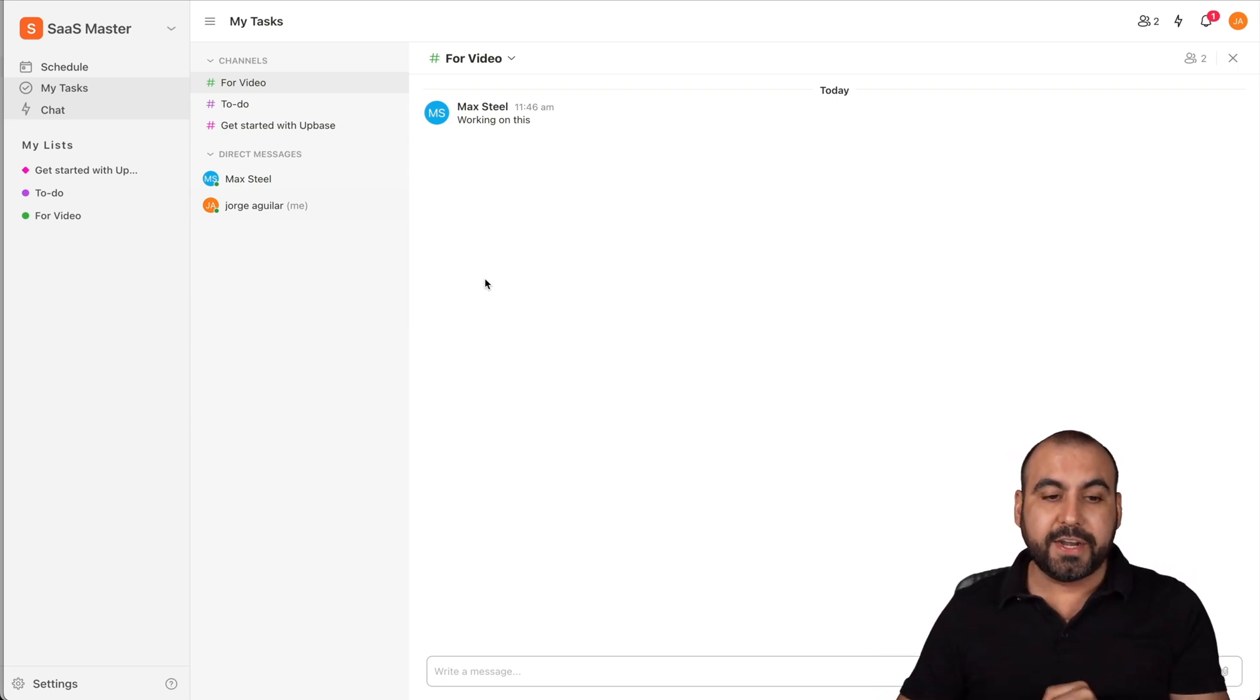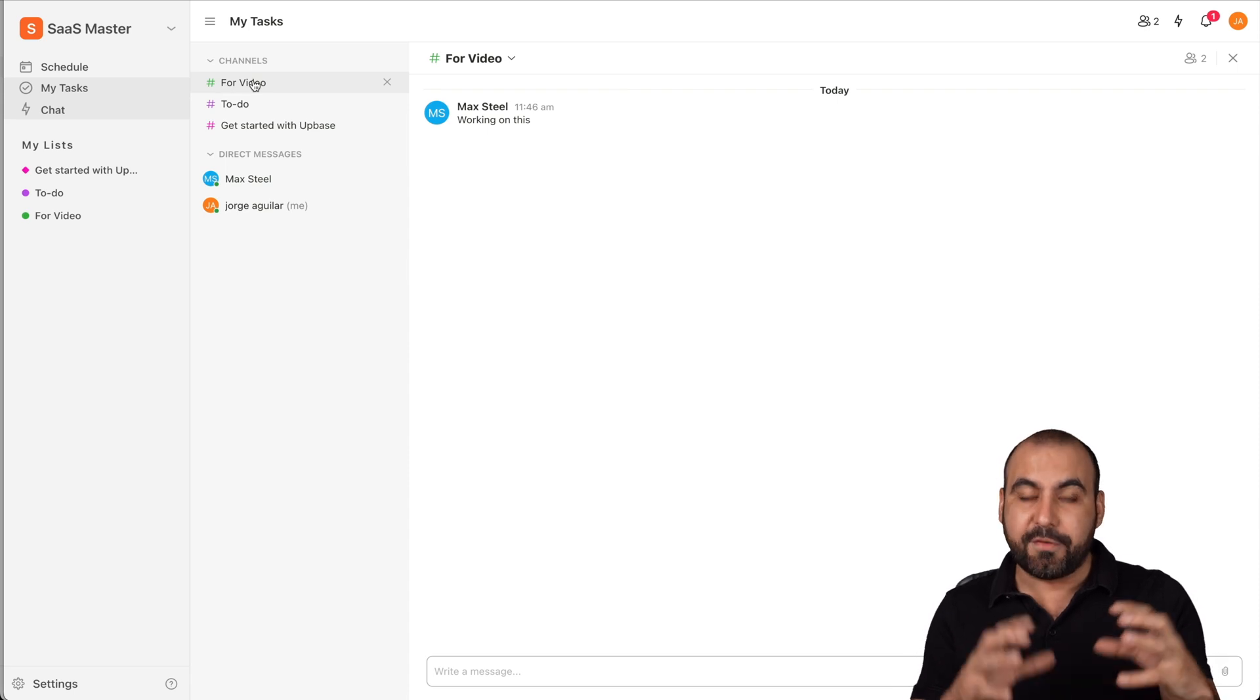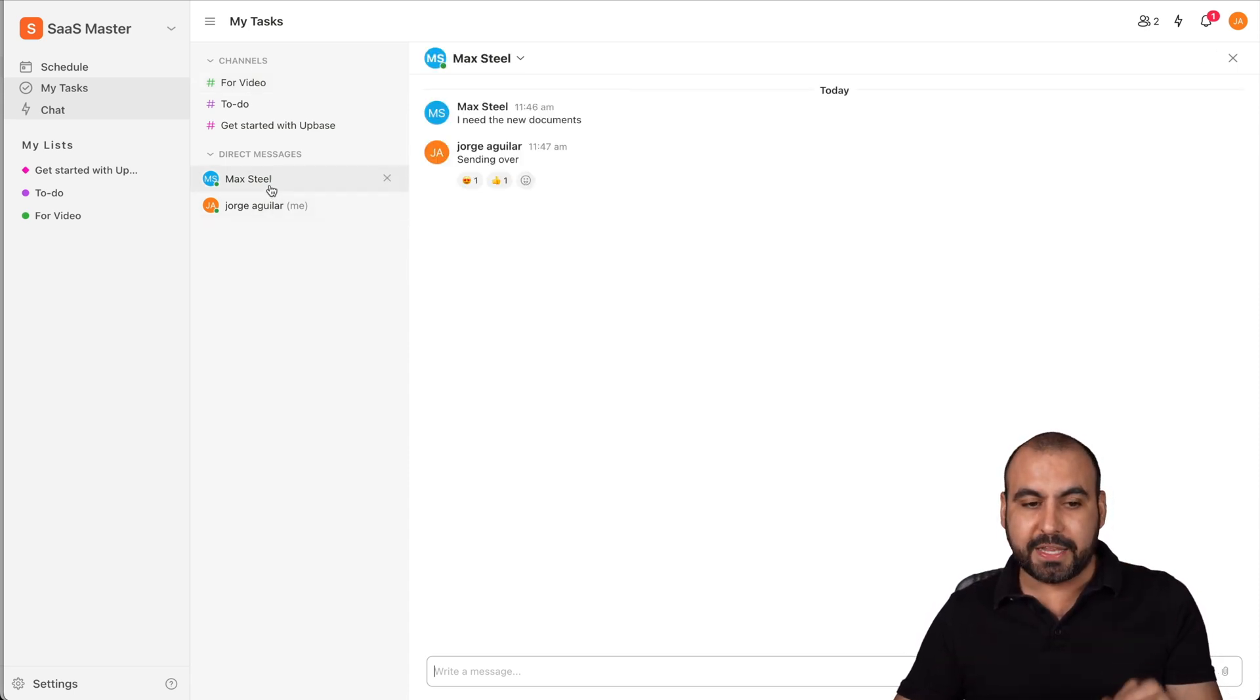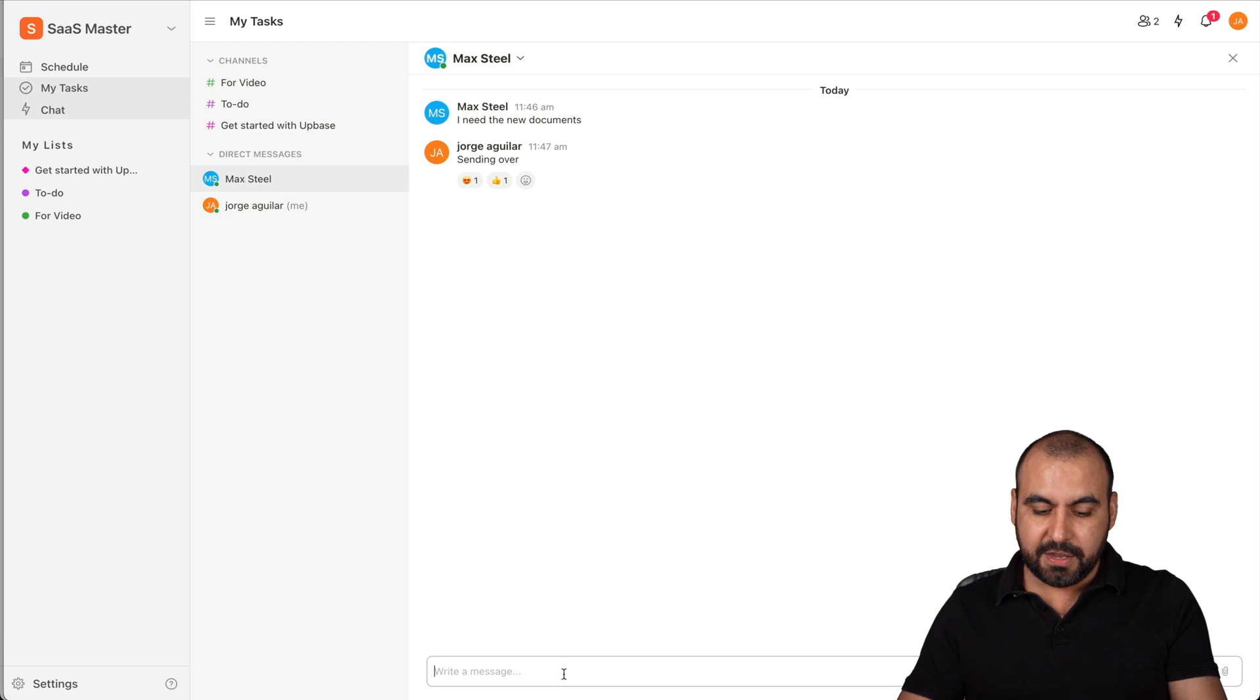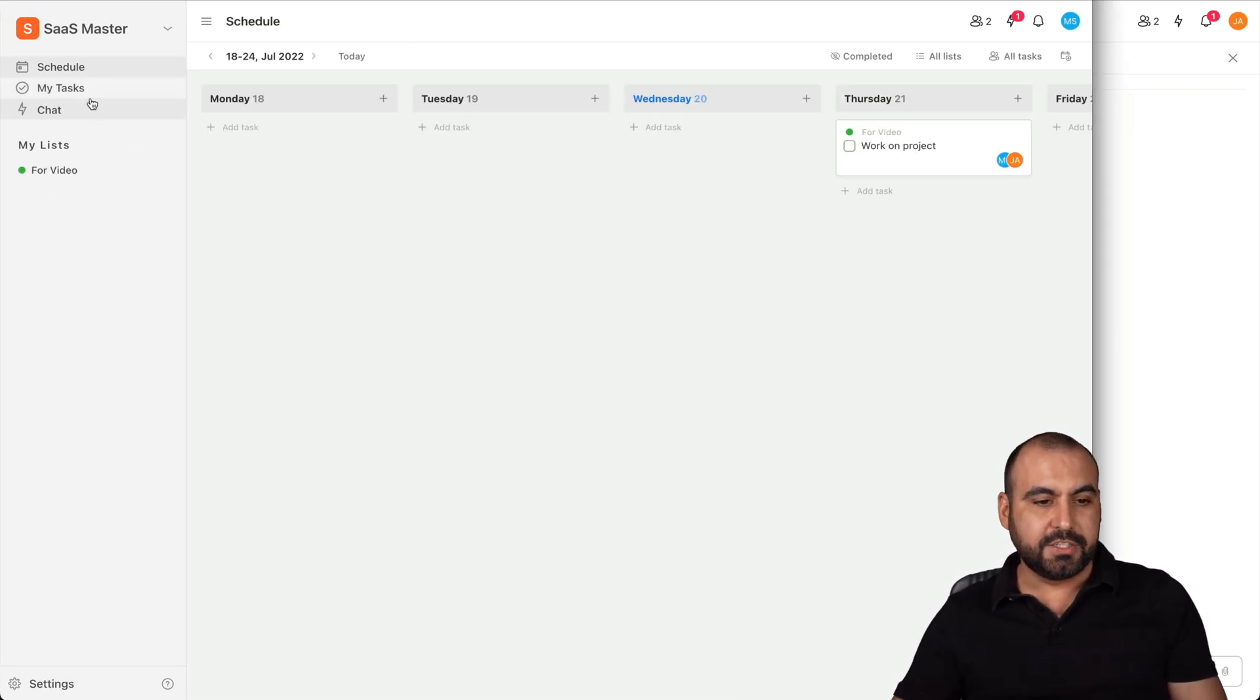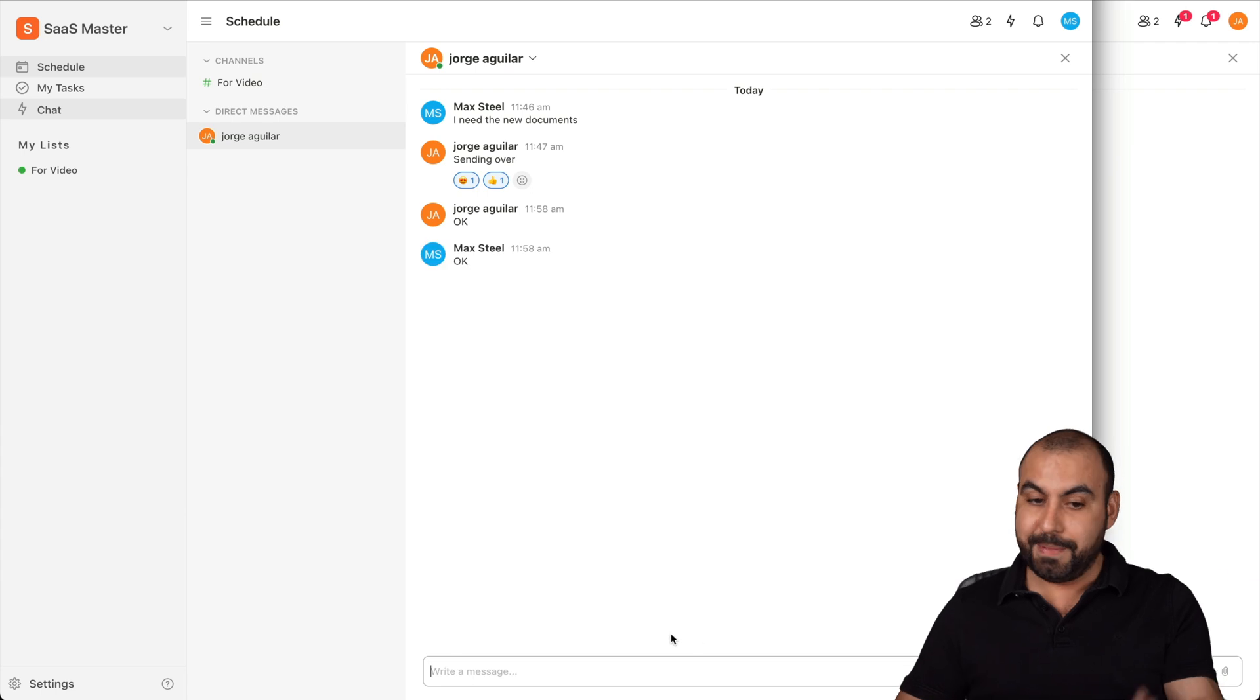There's also a chat system created inside of here so I can chat with other team members. So for example, I've created this user called Max Steel and I can chat with them in the general list that we have created, the task management, or I can message him directly. So there's two ways to message with people - by the list that we've created or directly to him. So I can say okay.